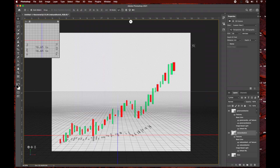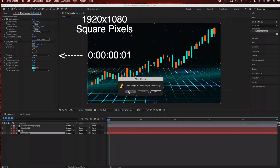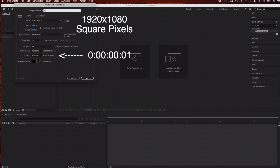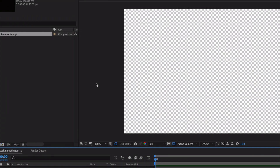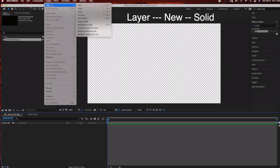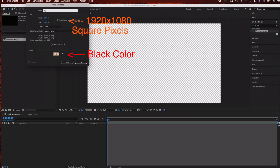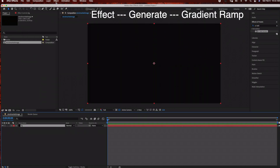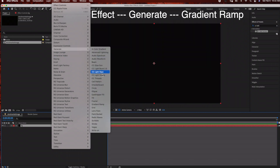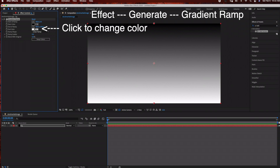Now we're in Adobe After Effects and we're ready to create our new project. Go ahead and select New Composition — I'm going to rename this 'Stock Market Image'. I'm selecting the standard 1920 by 1080 preset and setting it at one frame because we're just exporting this as an image with no animation. To create a new layer go to Layer > New > Solid, make sure the settings are 1920 by 1080 square pixels, and change the background to a black color.